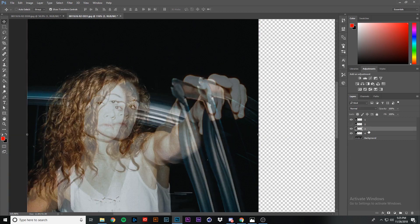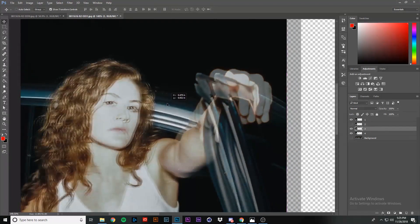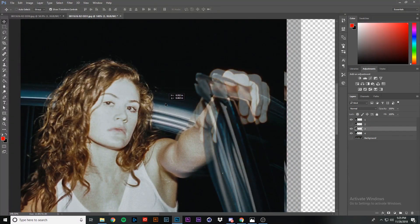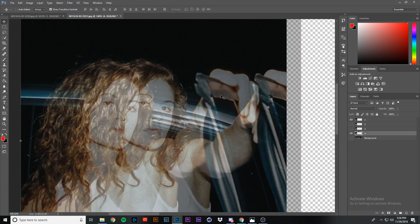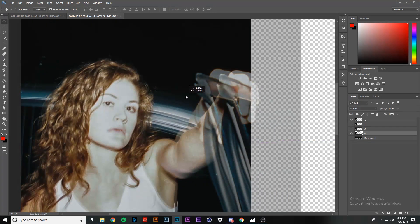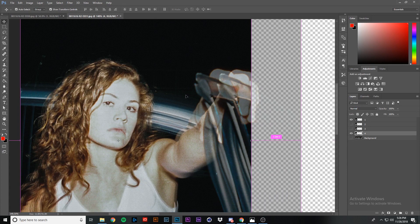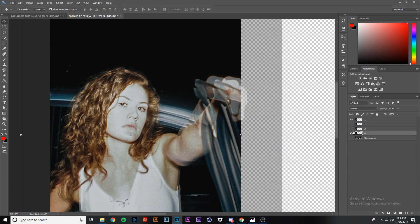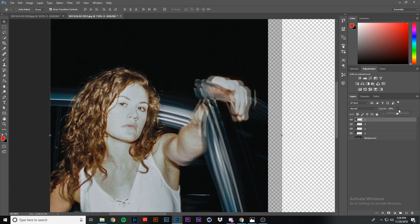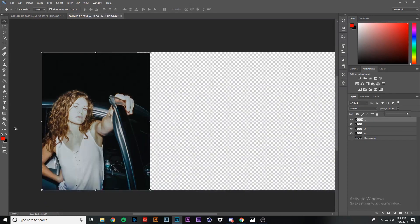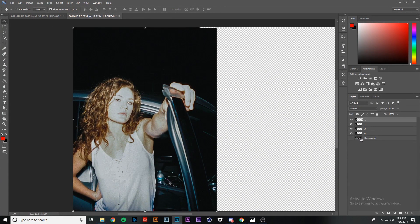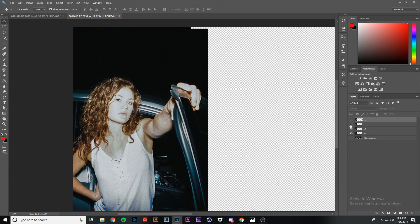Hide the second layer, go to the third layer, and line it up with the eyes as closely as possible. Then hide the third layer, go to the fourth, and line it up with the eyes once again. Make them all visible again, select the first layer, and increase the opacity back to 100. You can now hide and reveal these layers to see if you like what the movement looks like — it starts doing the animation, and that looks pretty good.